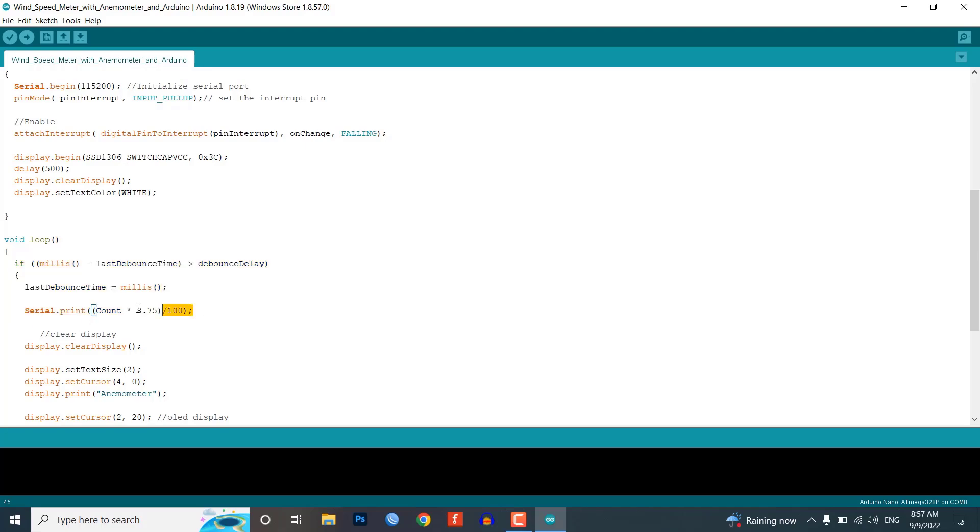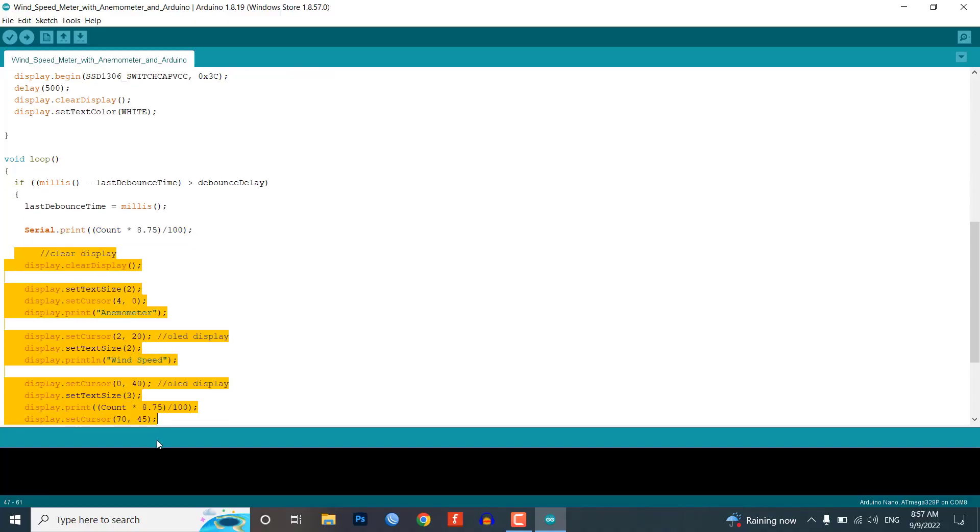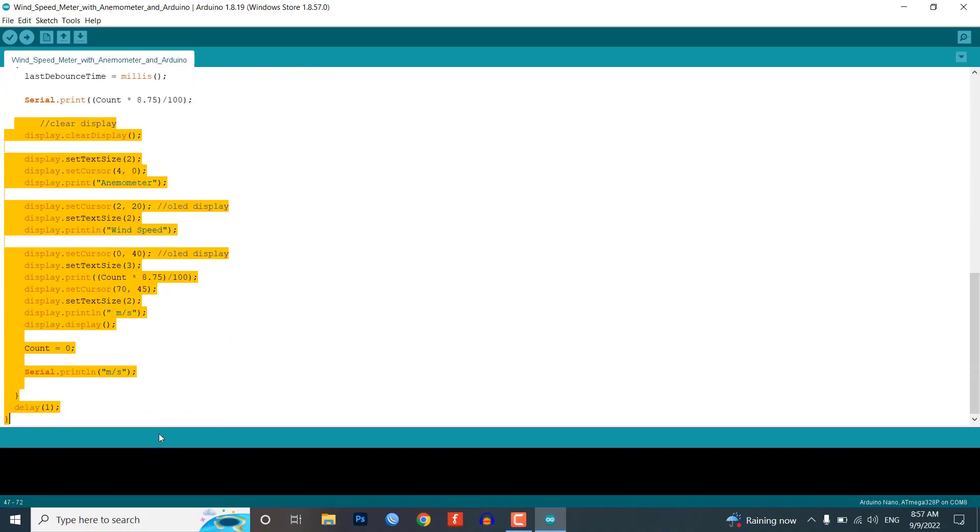First, the wind speed is displayed on the serial monitor. Then we display the wind speed on our 0.96 inch OLED display.